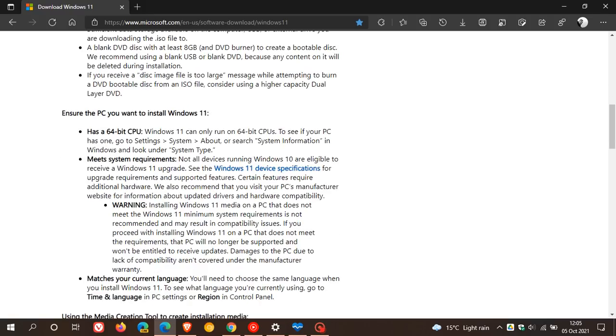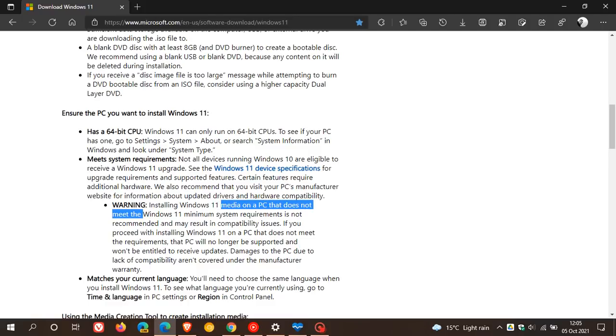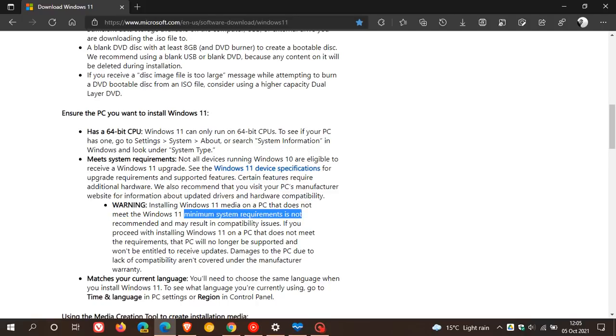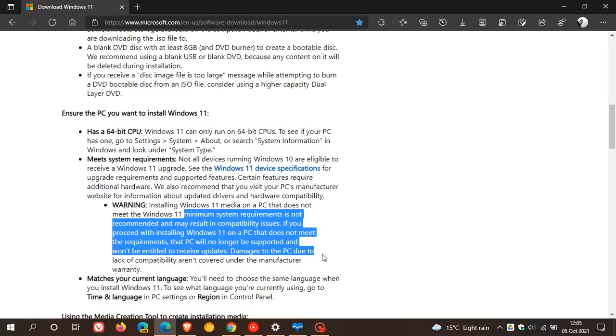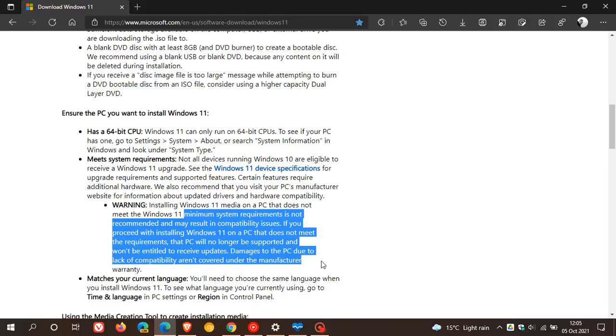And they give you a warning here saying installing Windows 11 media on a PC that does not meet the Windows 11 minimum system requirements is not recommended and may result in compatibility issues. If you proceed with installing Windows 11 on a PC that does not meet the requirements, that PC will no longer be supported and won't be entitled to receive updates.